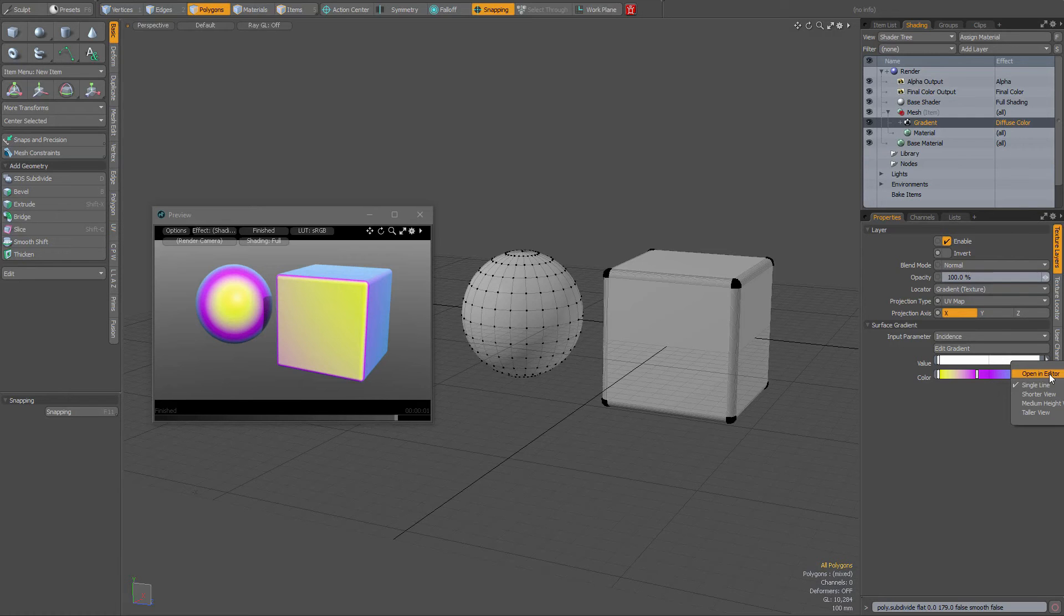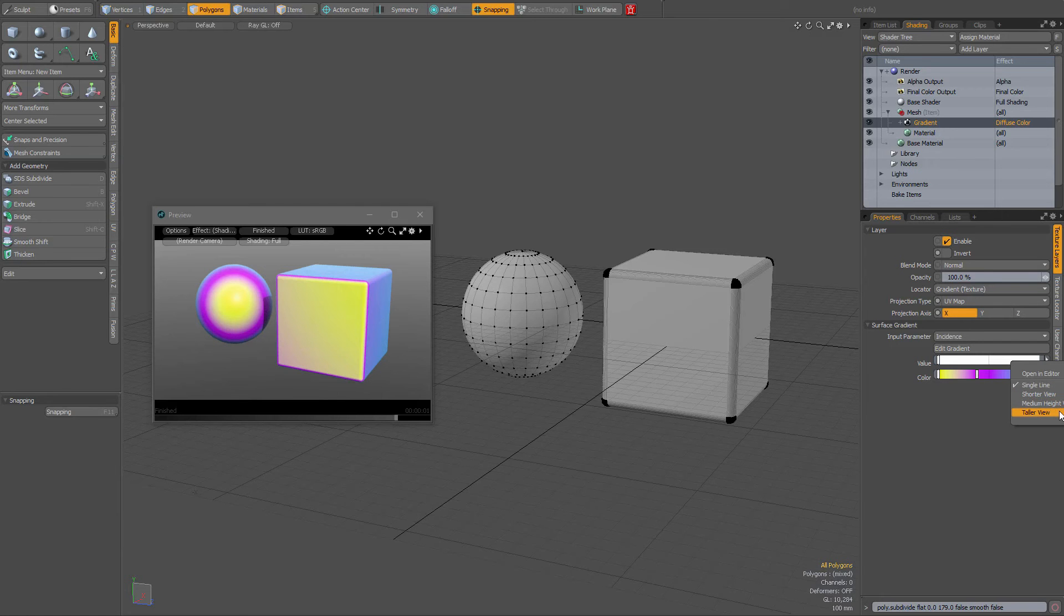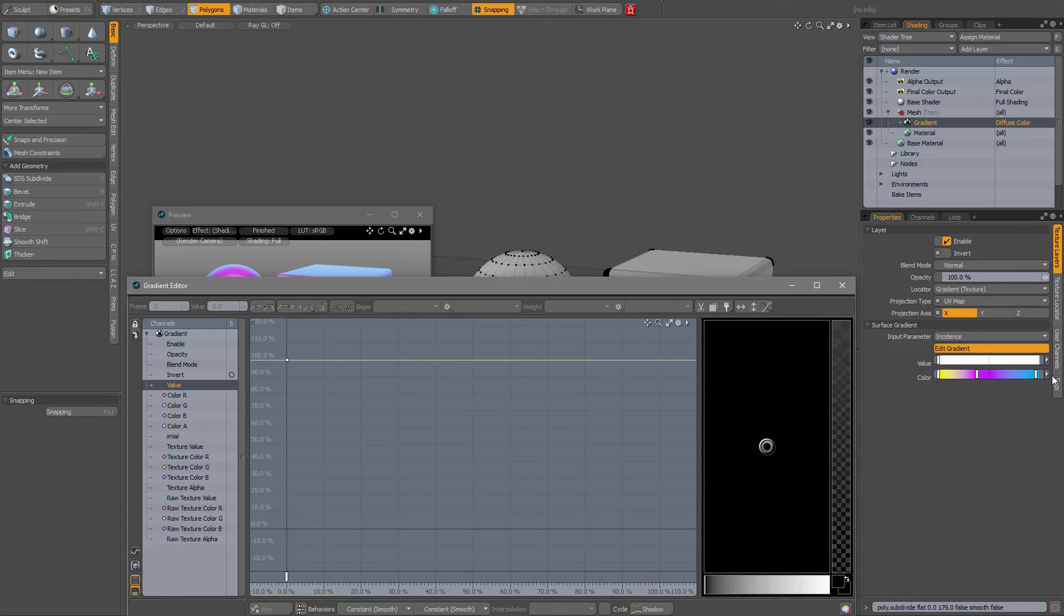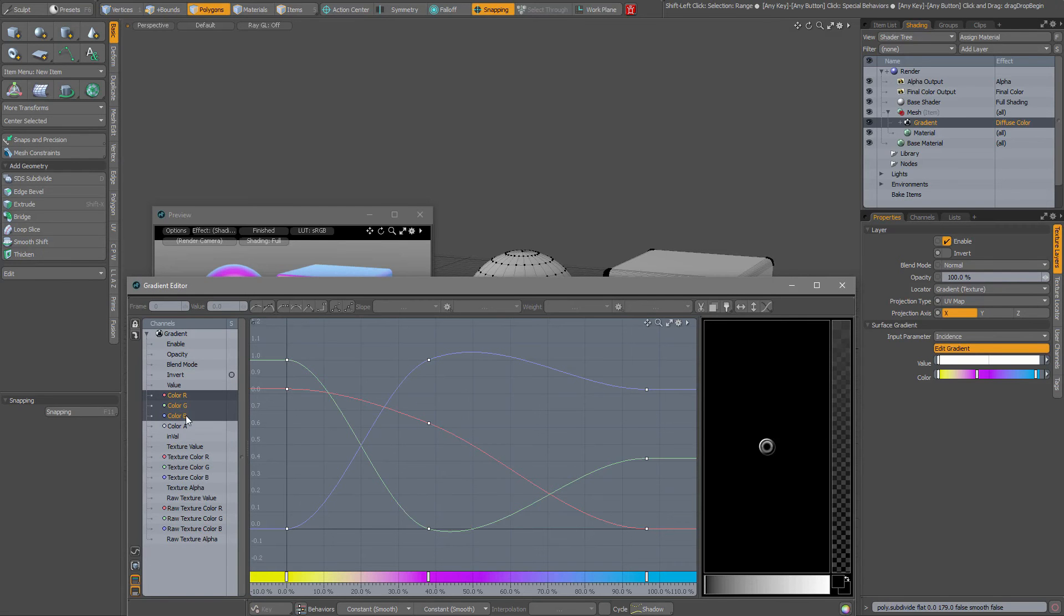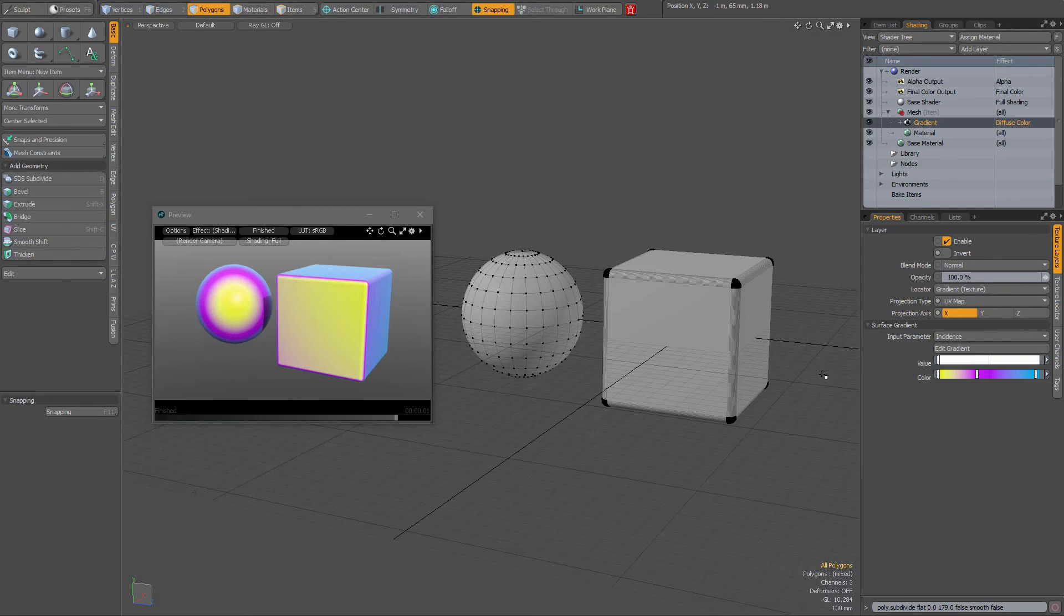Open in editor - when you click this, the gradient editor will be opened and you can select your channels. That is actually the same thing when you push or press edit gradient, the same thing will happen.